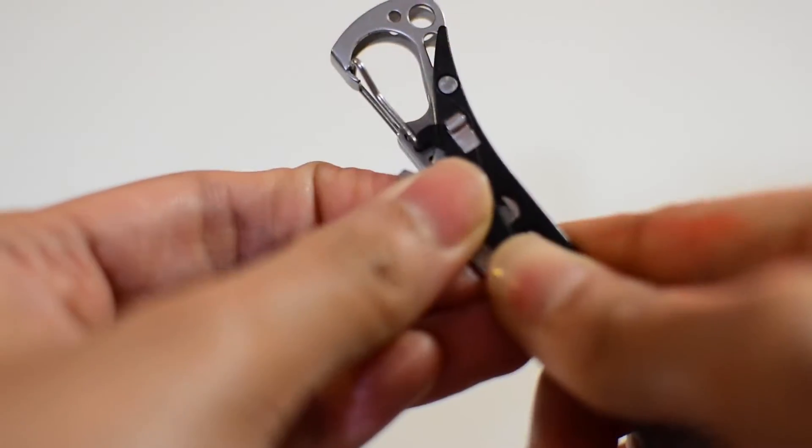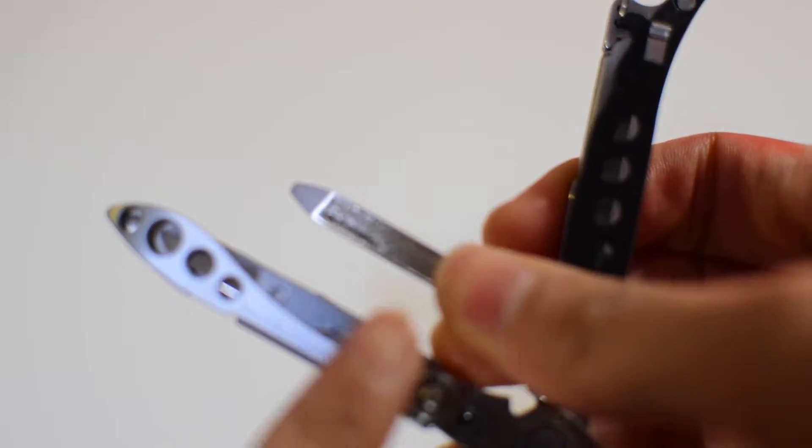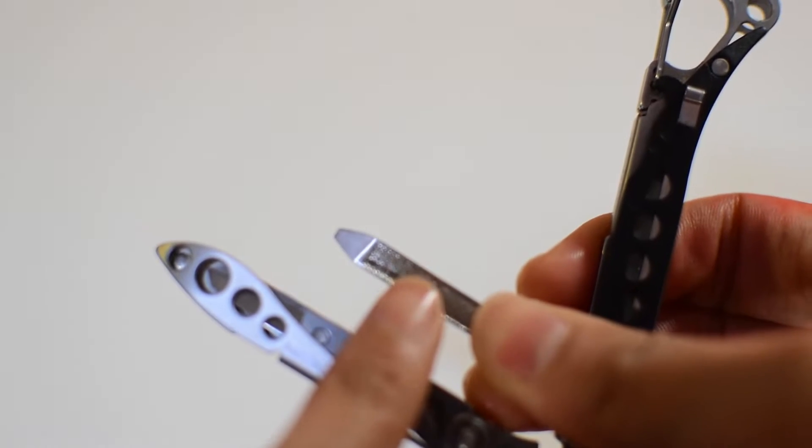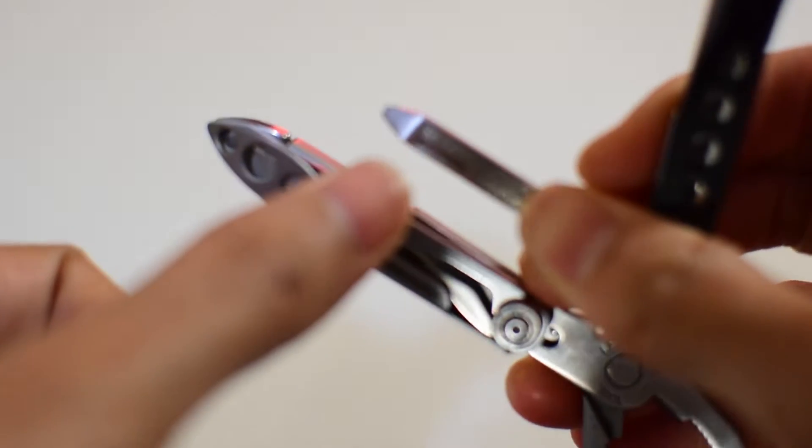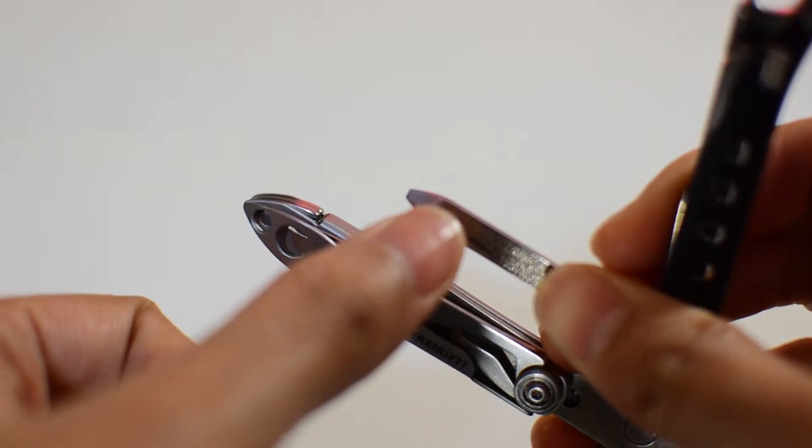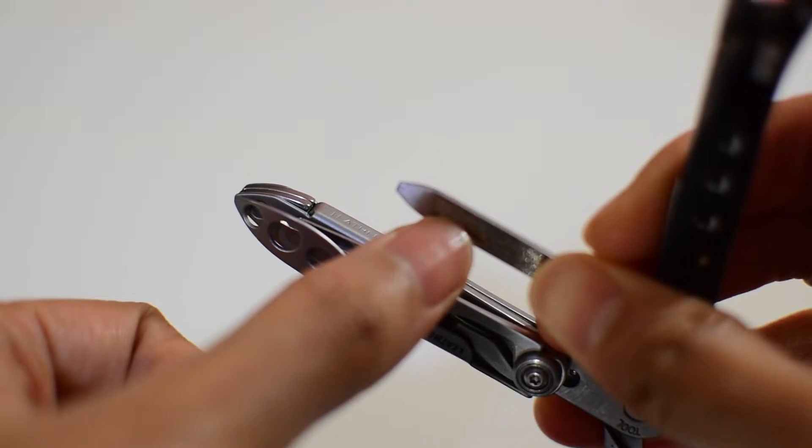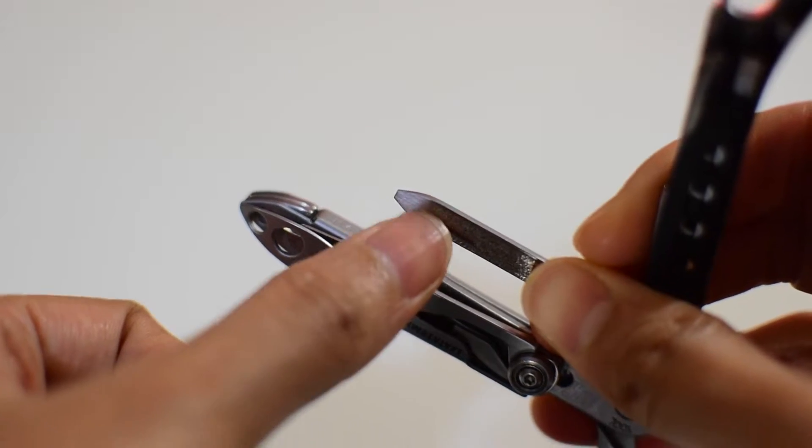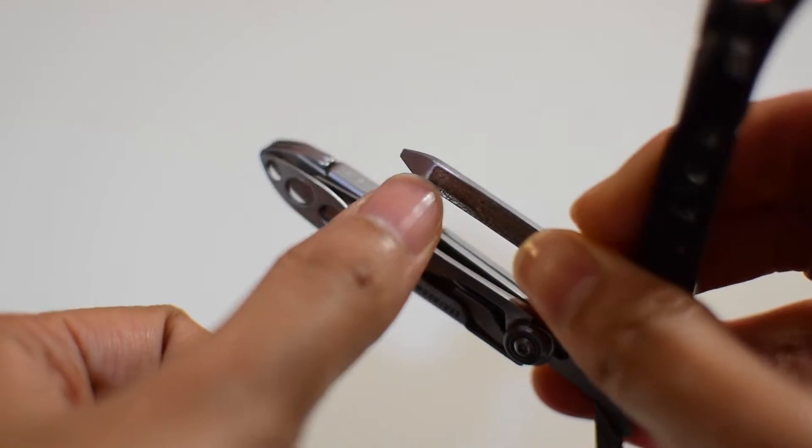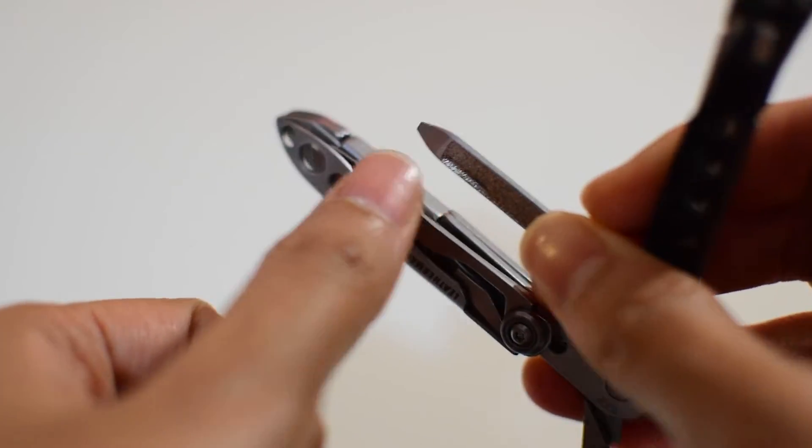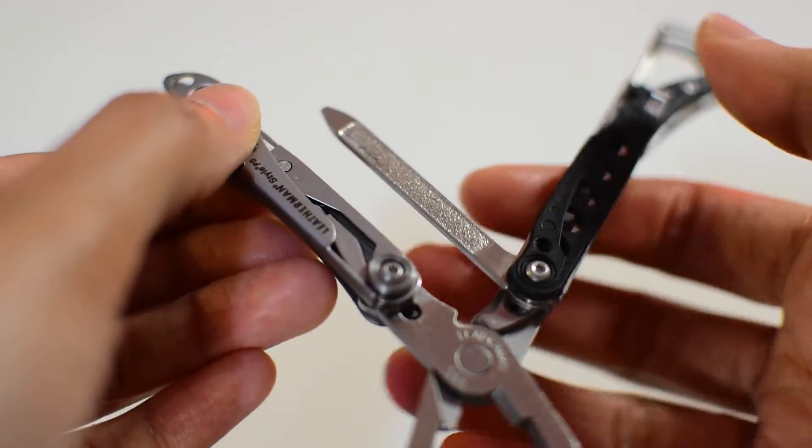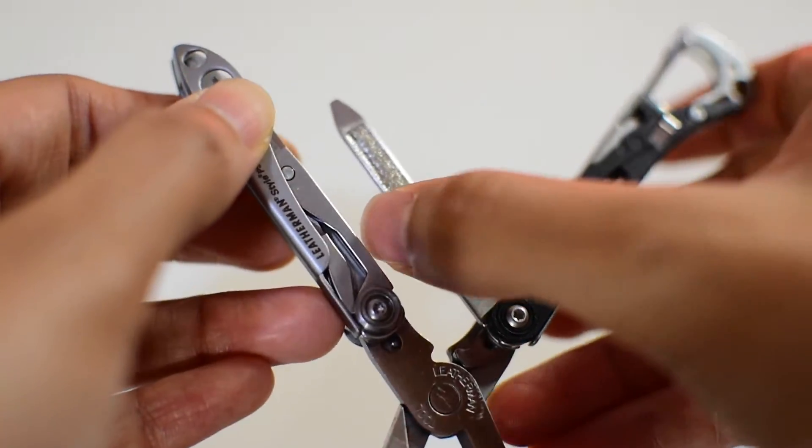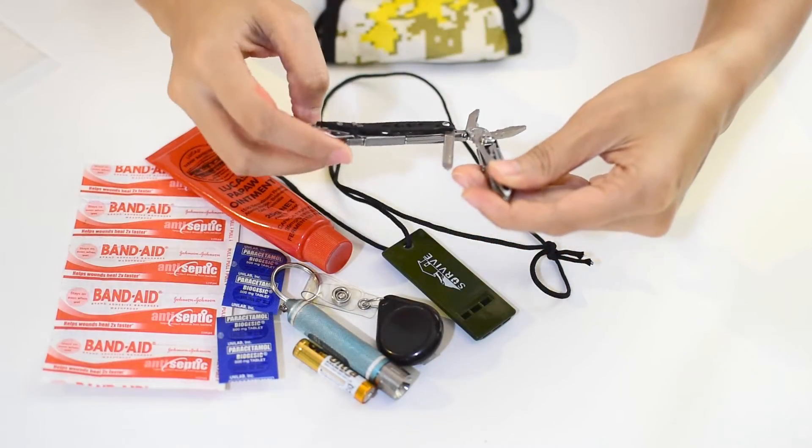It also comes with a flat head screwdriver. For example, you can use it when changing batteries for your gadgets, toys, or equipment. It also has a nail file which I can use to shape the edges of my nails or just simply to quickly easily clean my finger or toenails.